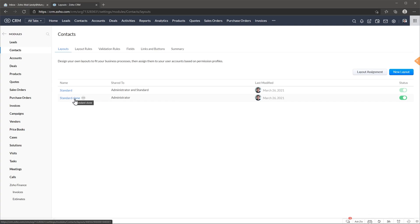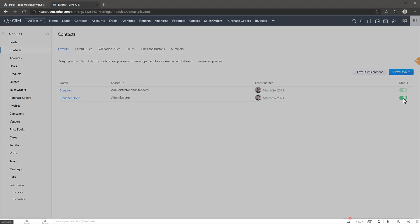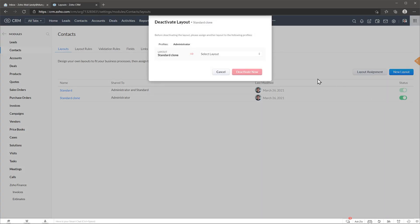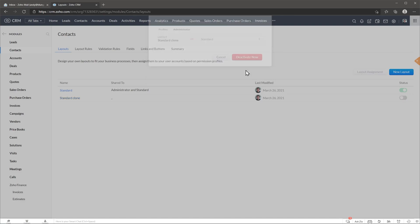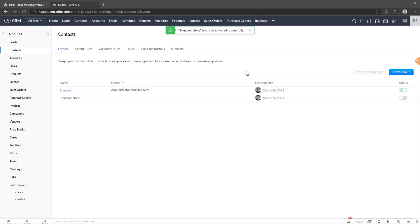So for now we're also going to turn this one off. Here we're just going to select standard and click on deactivate now. Like I said, this is a good practice and it's going to help you if you need to recover any information that you delete from the module that you're editing.